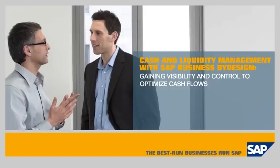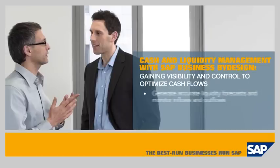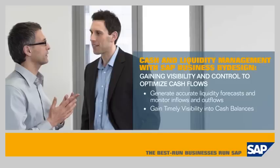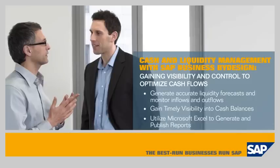In this demo, you'll see how the SAP Business by Design solution enables you to generate up-to-date liquidity forecasts and monitor cash inflows and outflows, gain timely visibility into cash balances, and utilize Microsoft Excel to generate and publish reports.